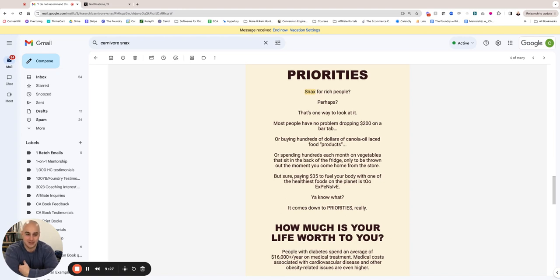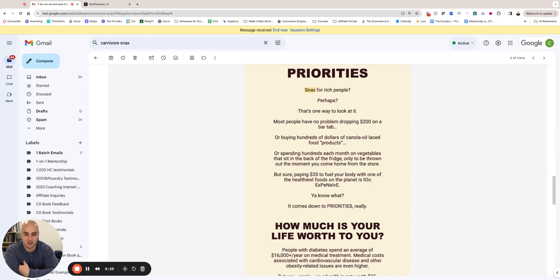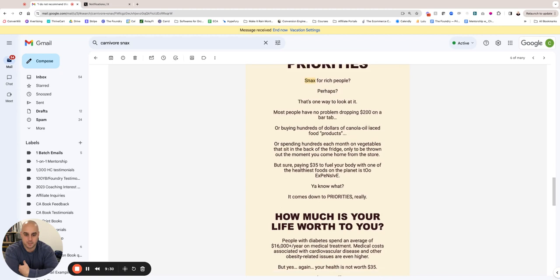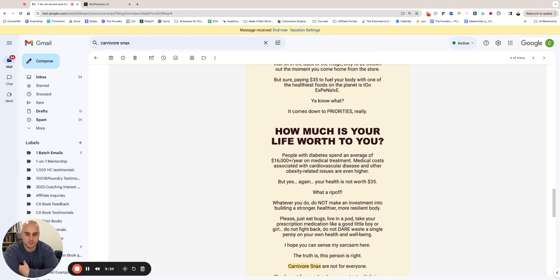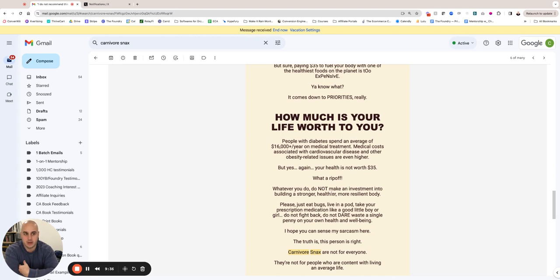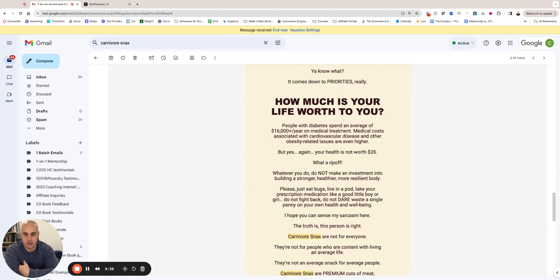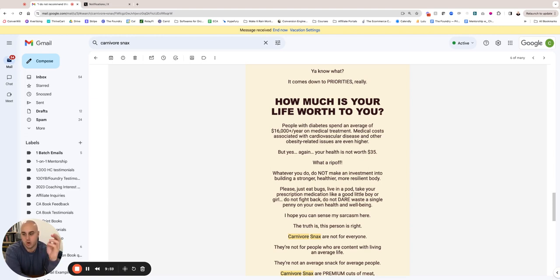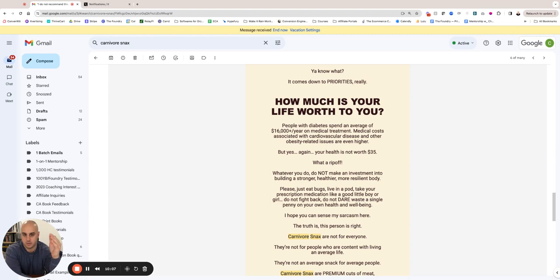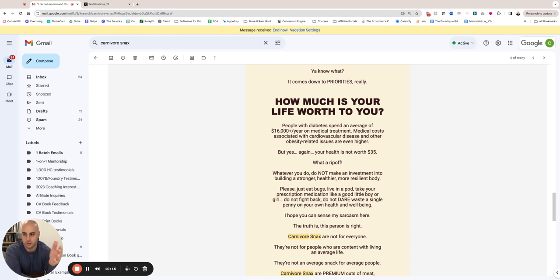So anyway, you know what it comes down to? Priorities, really. How much is your life worth to you? So now we get down to some real brass tacks, like comparison. People with diabetes spend an average of $16,000 a year in medical treatment. Medical costs associated with cardiovascular disease and other obesity-related issues are even higher. But yes, again, your health is not worth $35—what a ripoff. So we're doing a bit of price anchoring by comparing it to the cost of not eating well. I'm not saying like this product cures diabetes—I'm not doing that whole thing, obviously not, right? Of course not. But what we're doing here is like, well, if you don't take care of your health and you don't spend money on your health, you're going to spend money as a result of not taking care of your health. So you're going to be spending money either way. It's just, do you want to live healthy, or do you want to get really sick and then try to have to spend your way back to good health?